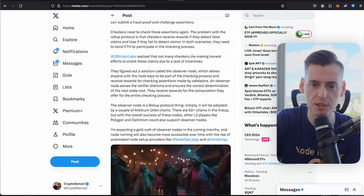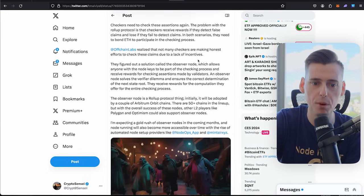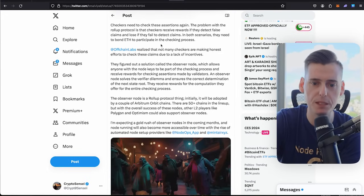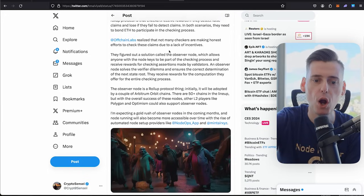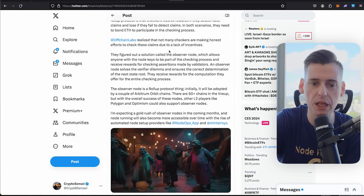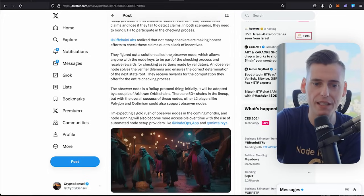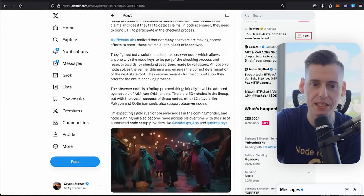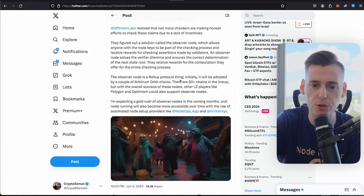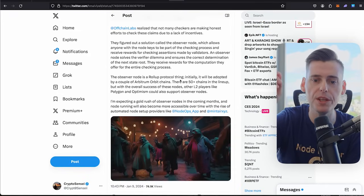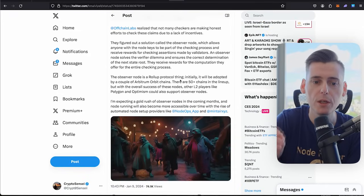The problem with the rollup protocol is that the checkers receive rewards when they detect false claims. If they fail to detect the claims in both scenarios, they need both ETH to participate into the checking process. Off-chain labs realized that not many checkers are making honest efforts to check these claims due to the lack of incentives.